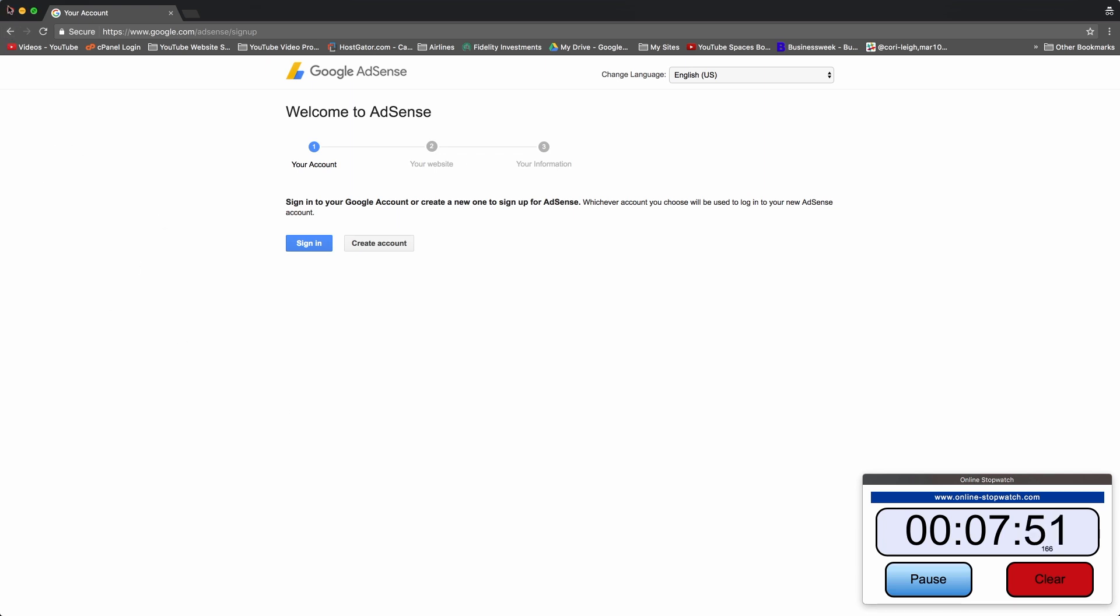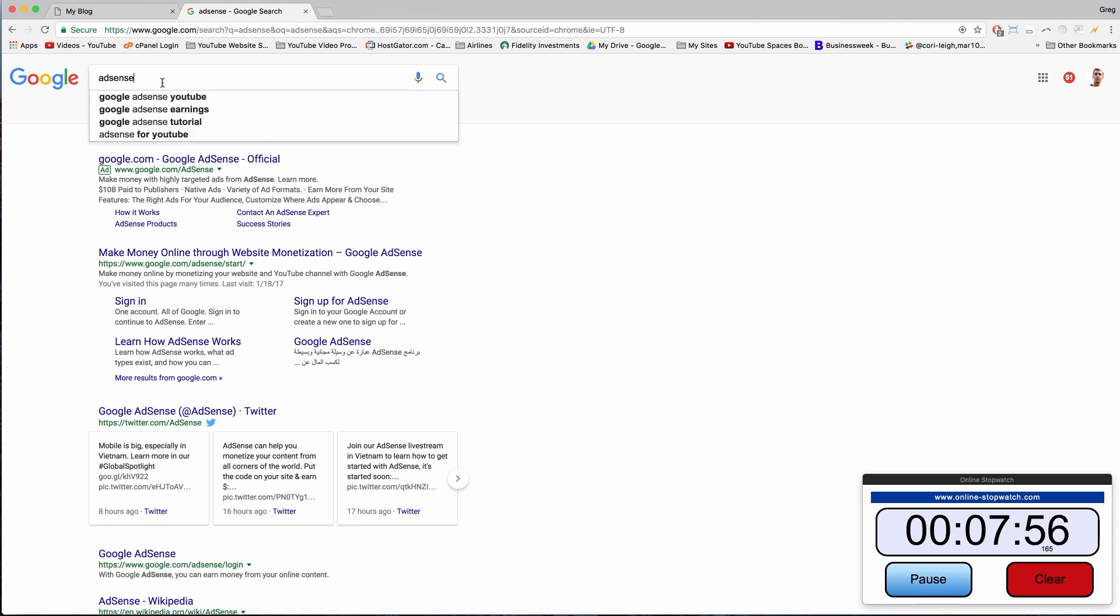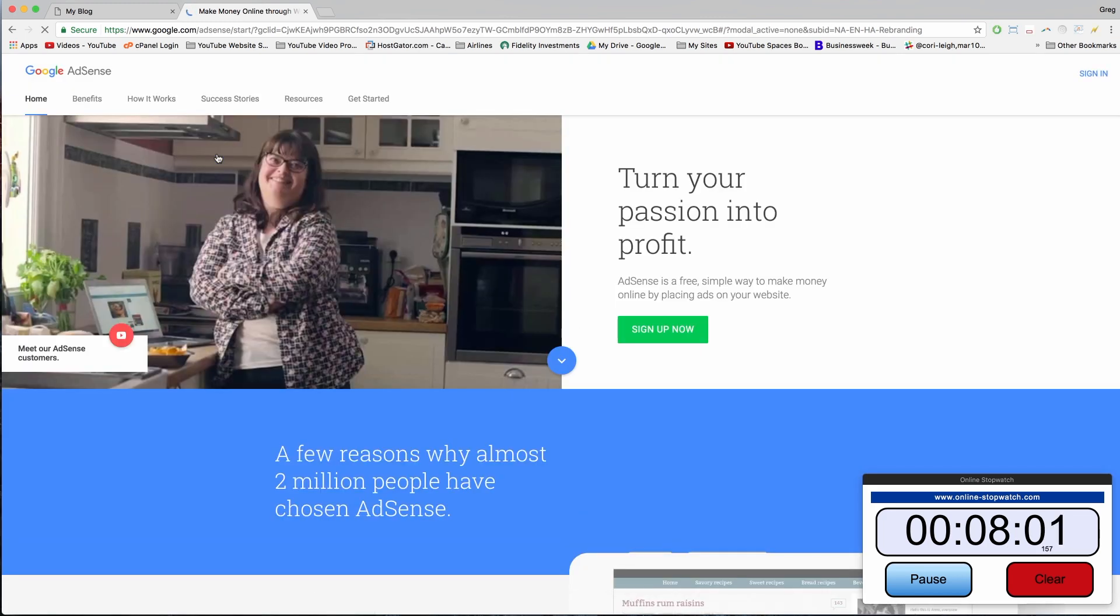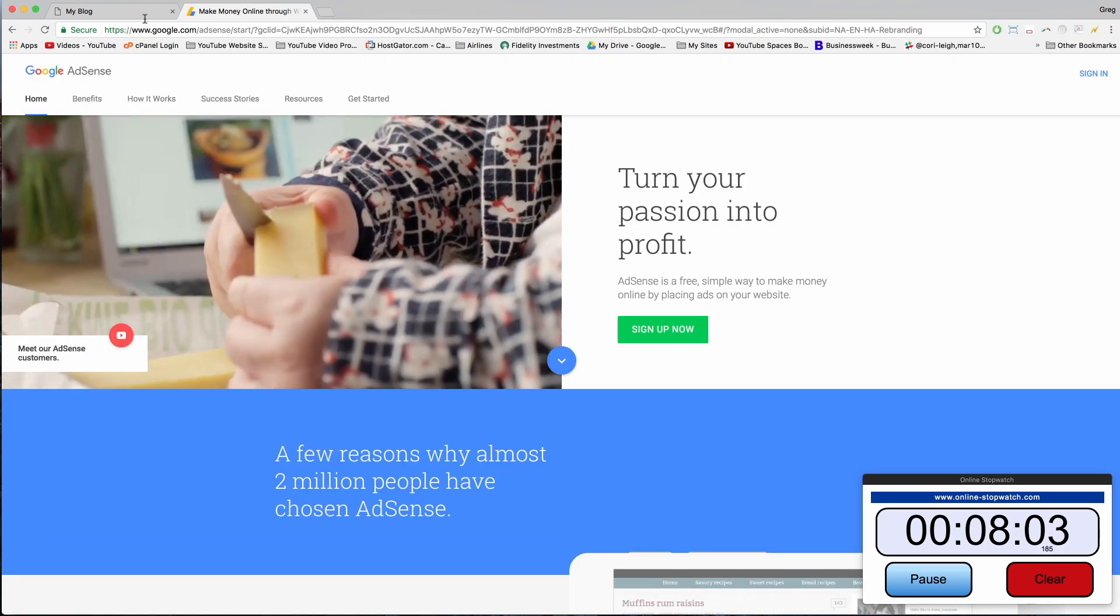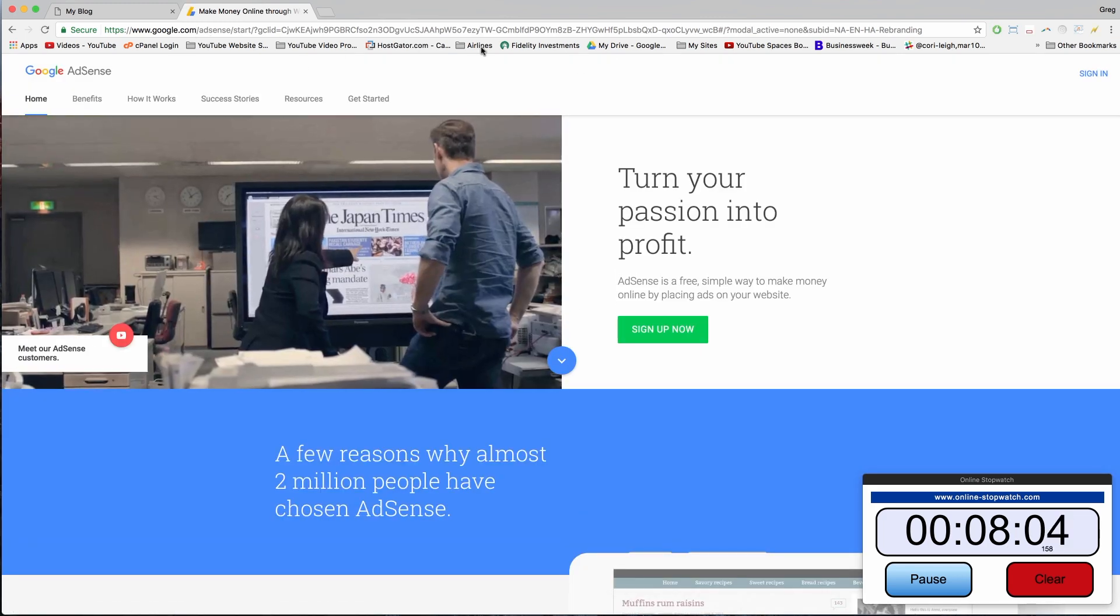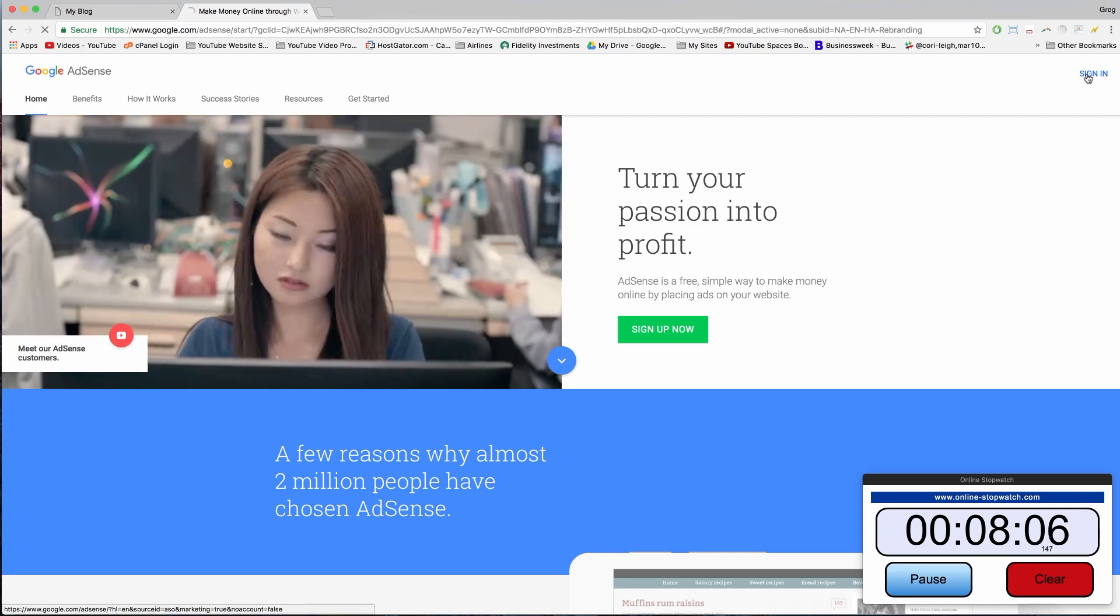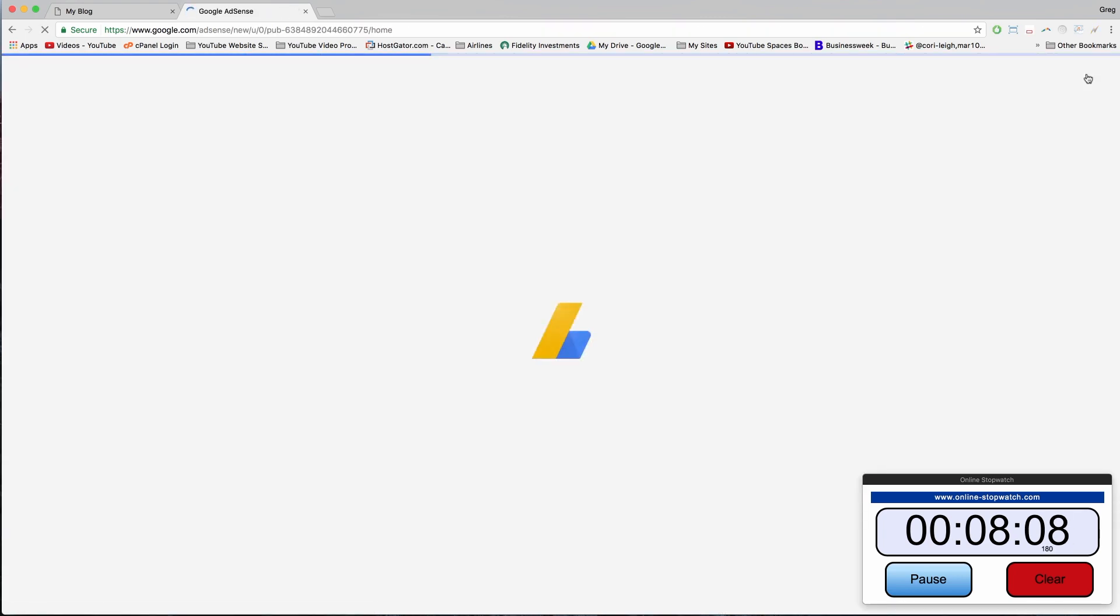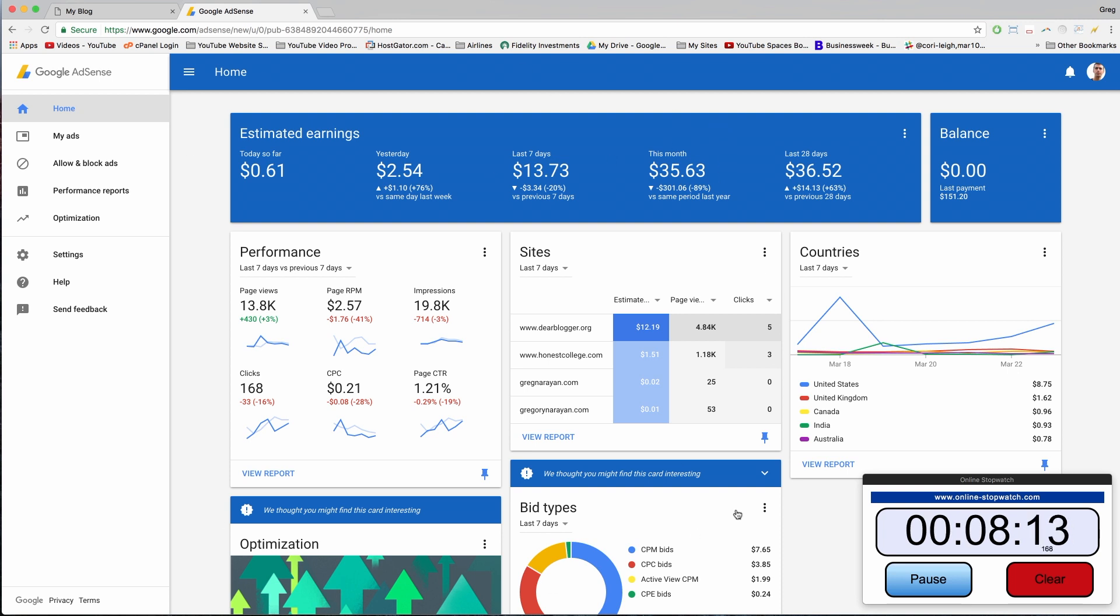All right, so inserting AdSense onto your Blogger website and putting an ad up is just as easy as putting Google Analytics in, maybe even easier. Just go to this AdSense site google.com/adsense. Now sign in. Once you're approved, it'll hopefully look something like this. So this is the new modern dashboard.